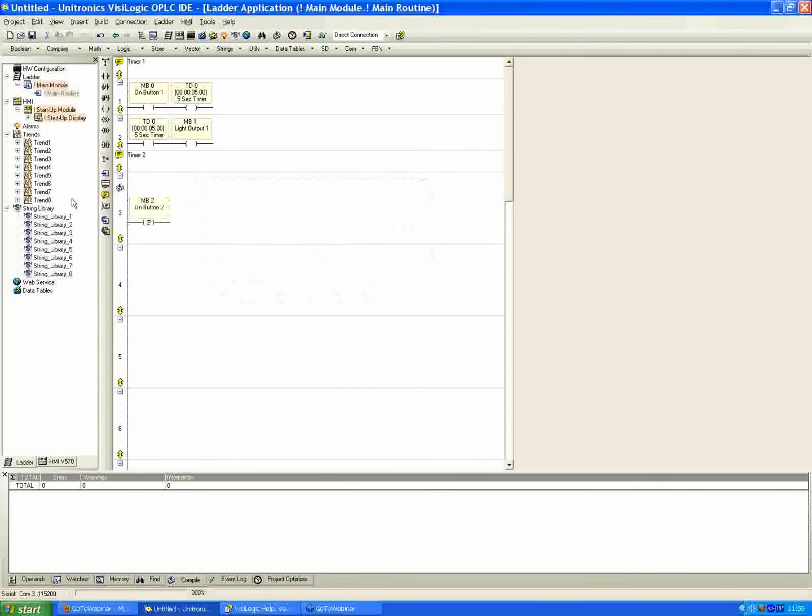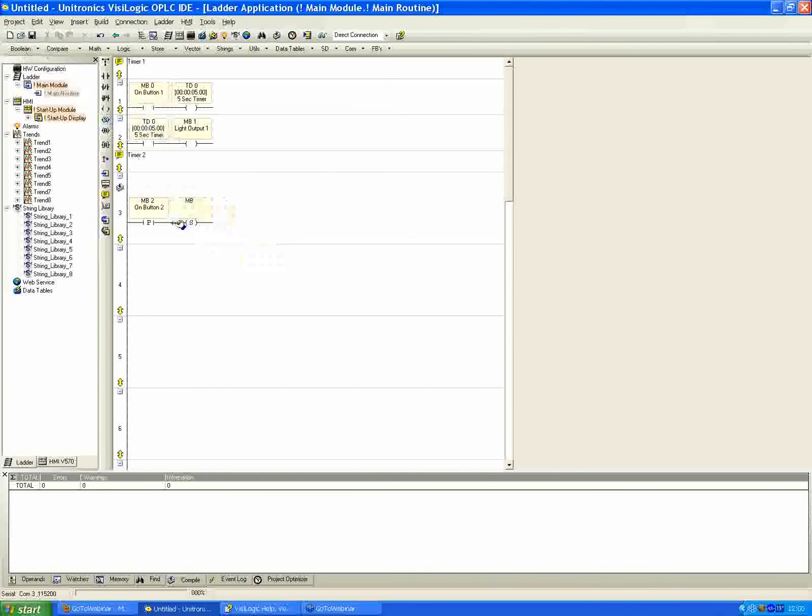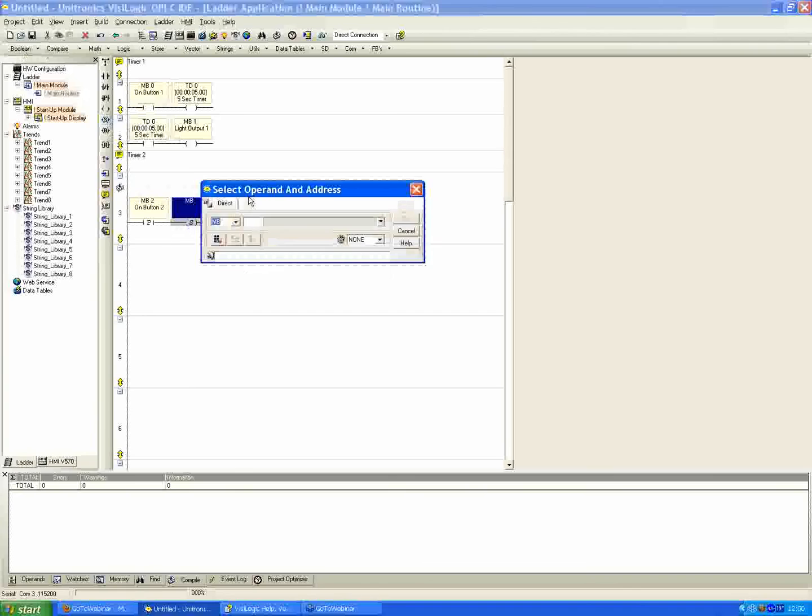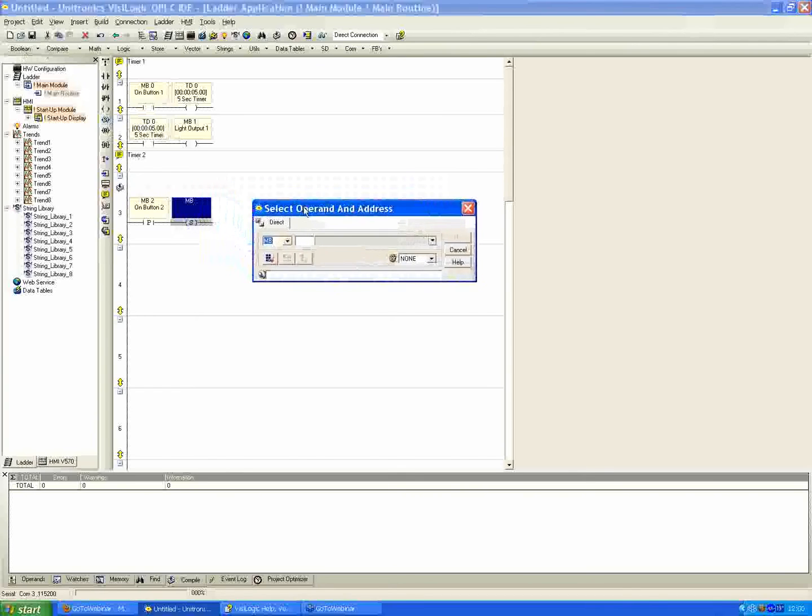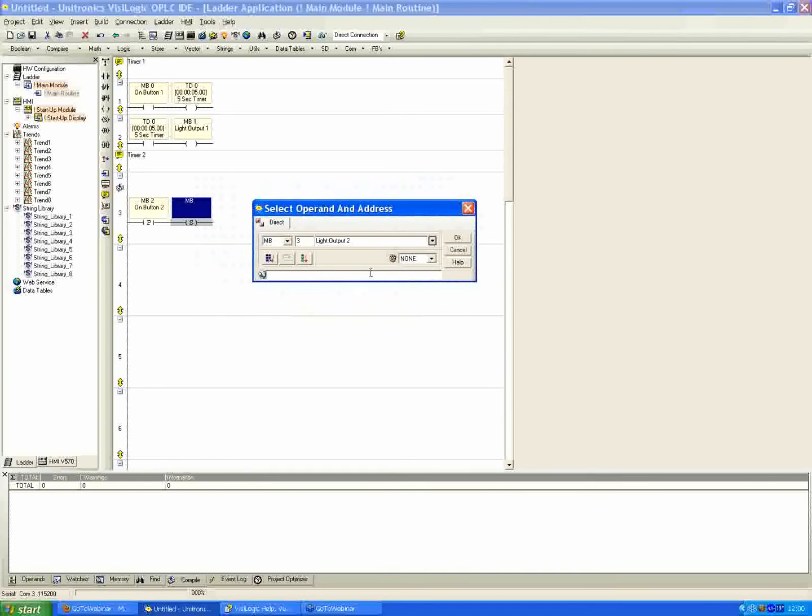Now I said I wanted to make it so you can push the button one time, have the output turn on, and then the timer is going to count down. And once the timer counts down, we're going to shut the light off. So to make that happen, instead of a direct coil this time, we're going to use a set coil. Again, you can just grab that on the middle here or also under the Boolean menu. I'll place that in series.